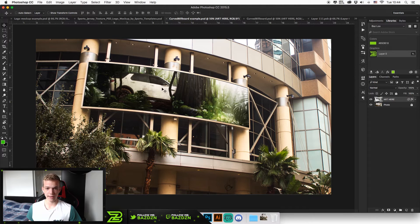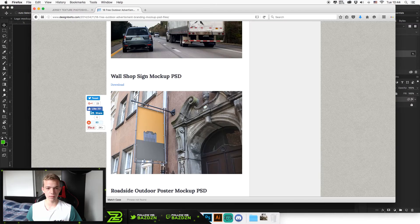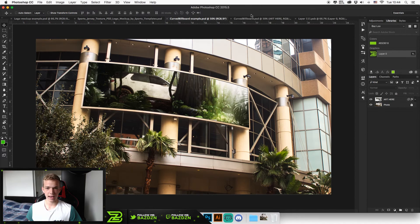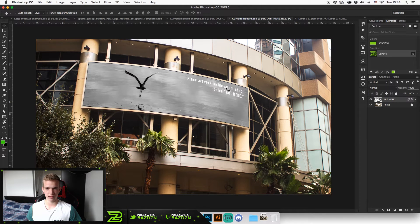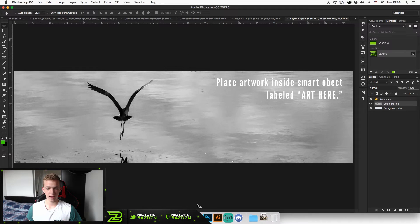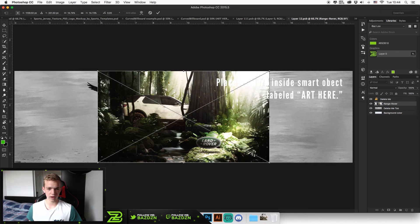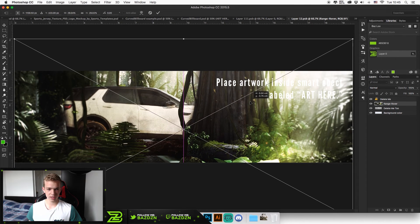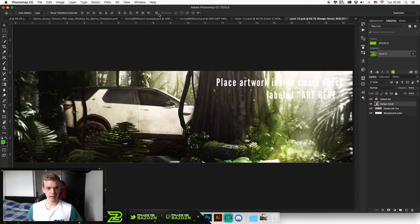Now I'm going to show you the curved billboard example. This is using an advertisement I made for Range Rover — a link to that speed art will also be in the description. When you download this template — the curved billboard mock-up PSD — this is what you're presented with. It only has two layers. Double click on the thumbnail where it says 'Art,' then drag in your design and resize it so it fills the entire space, then position it how you want and press the tick at the top.